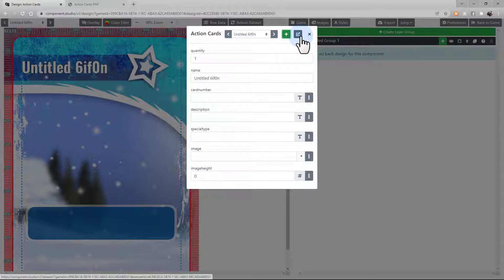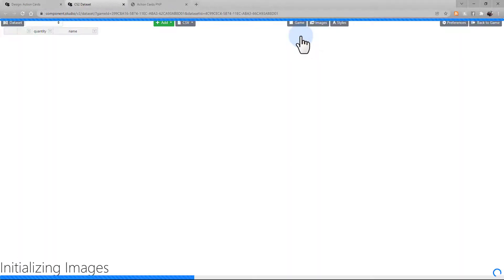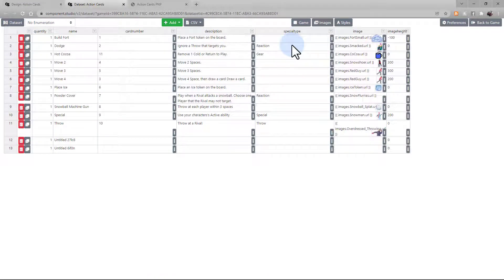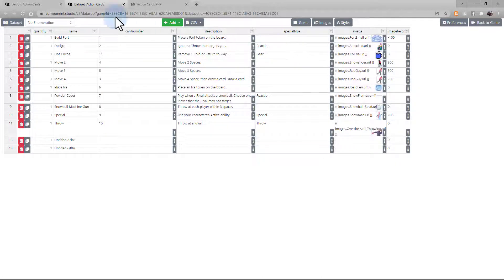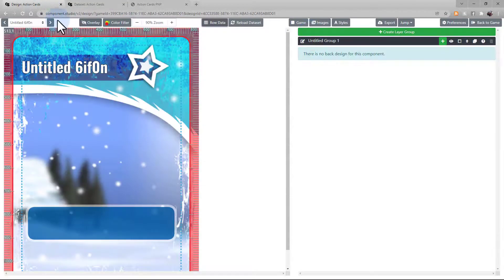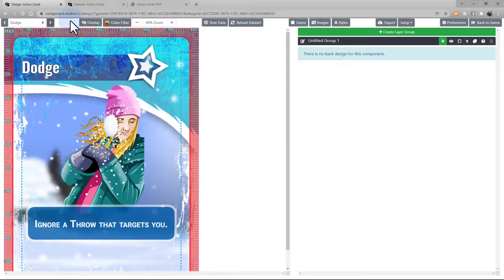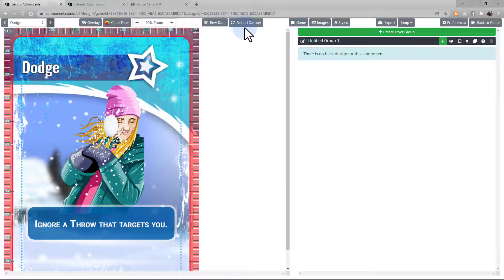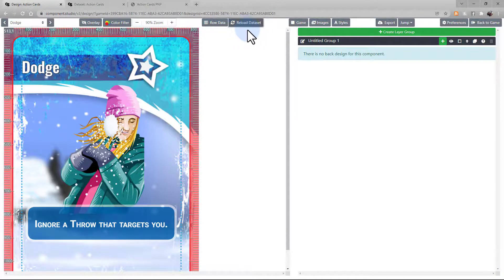If you want to see your entire dataset, go ahead and select this button. And a new window will open up with your dataset in it. You can edit your dataset just fine in either place. If something's not updating on your card right, select Reload Dataset and it'll refresh everything.